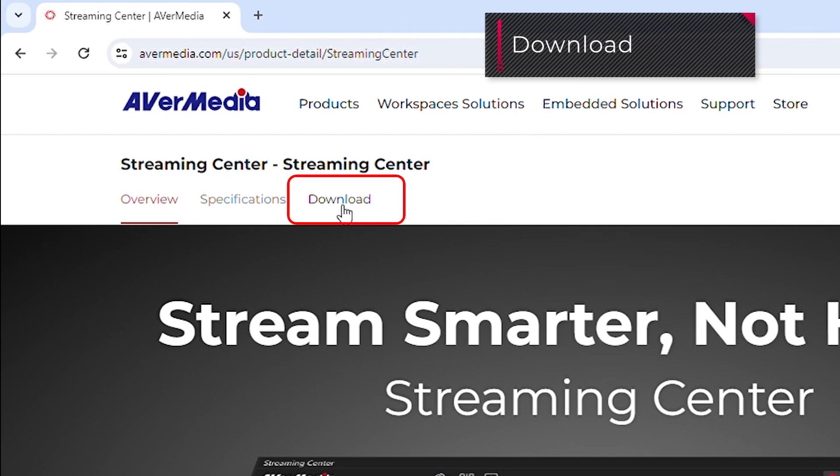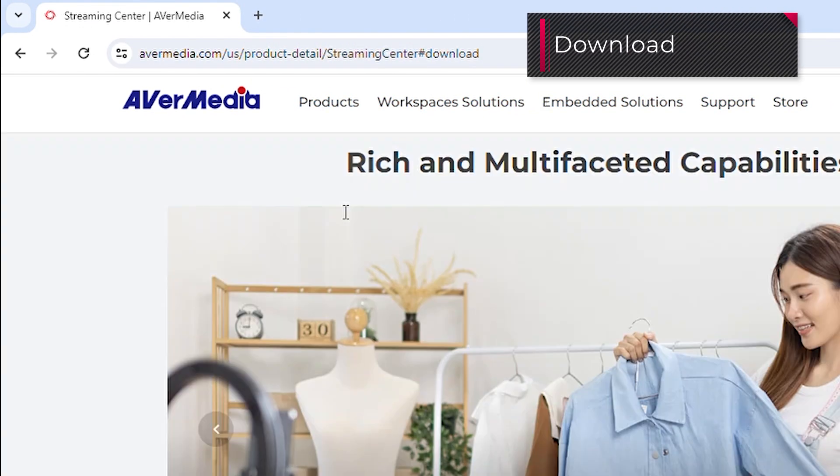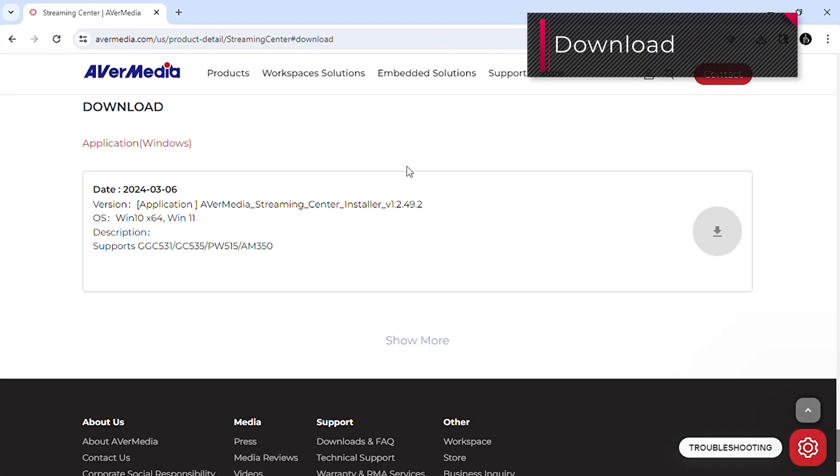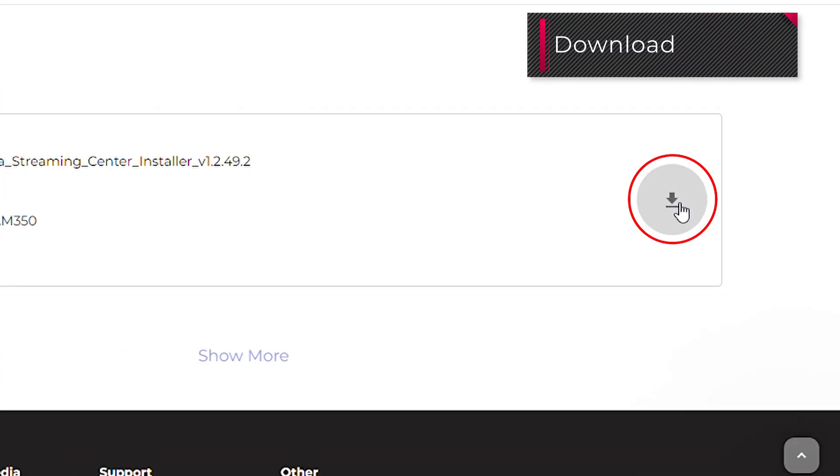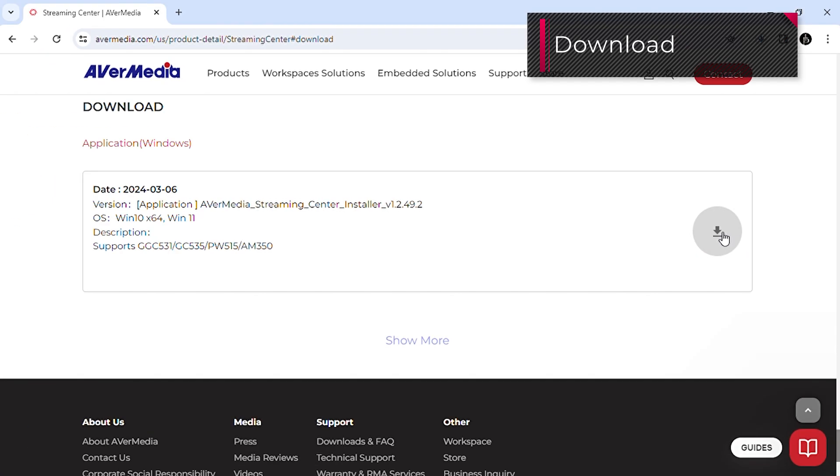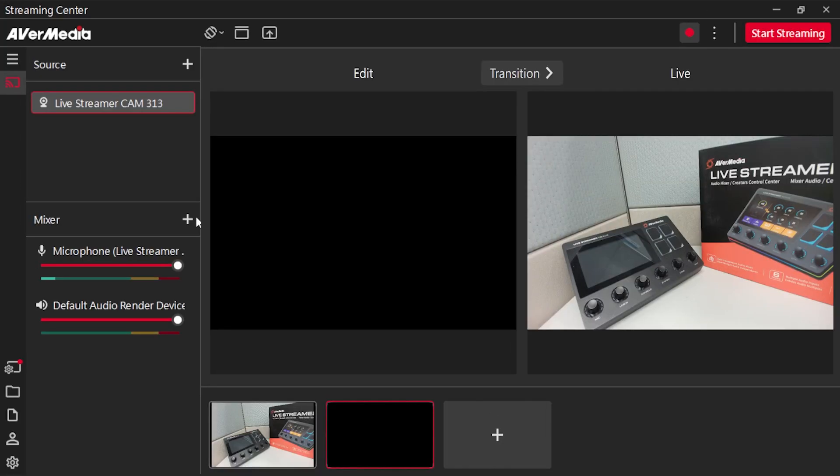Visit the web page of Streaming Center and download the software. Install it by following the step-by-step instructions. After the installation, open the Streaming Center.